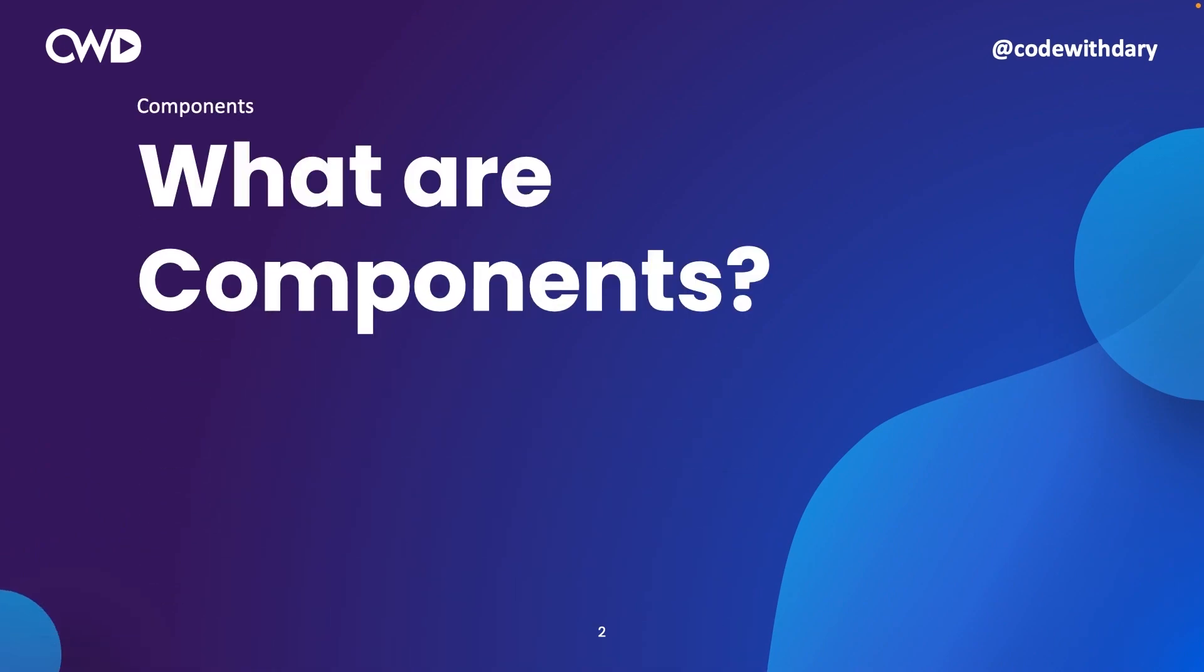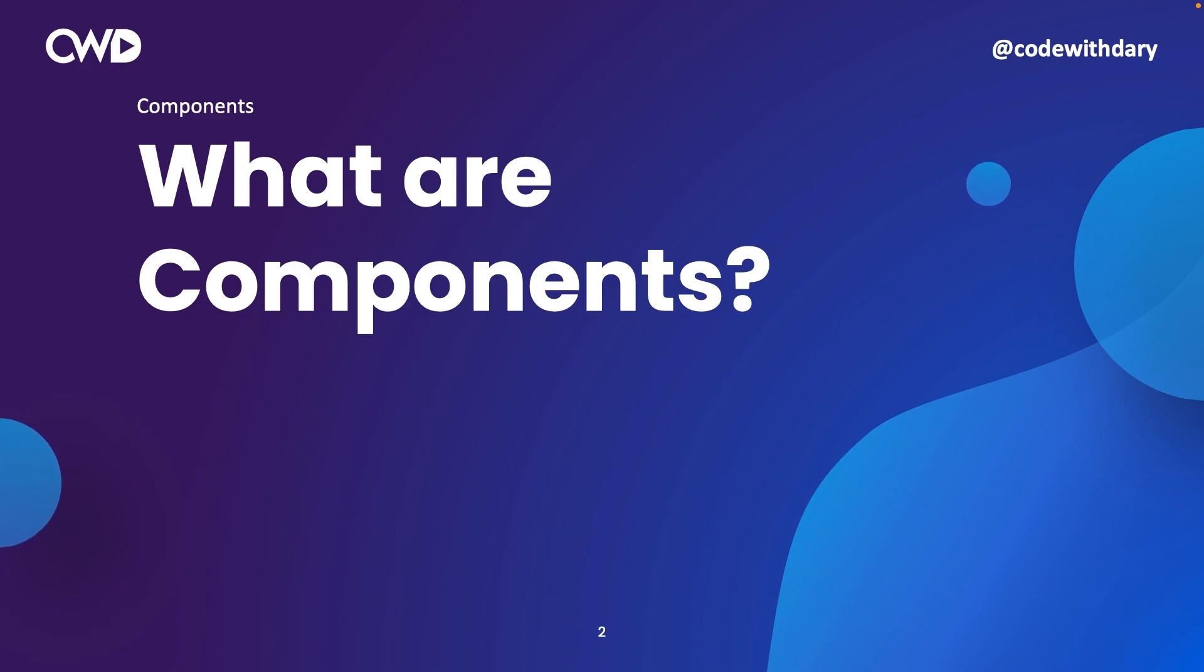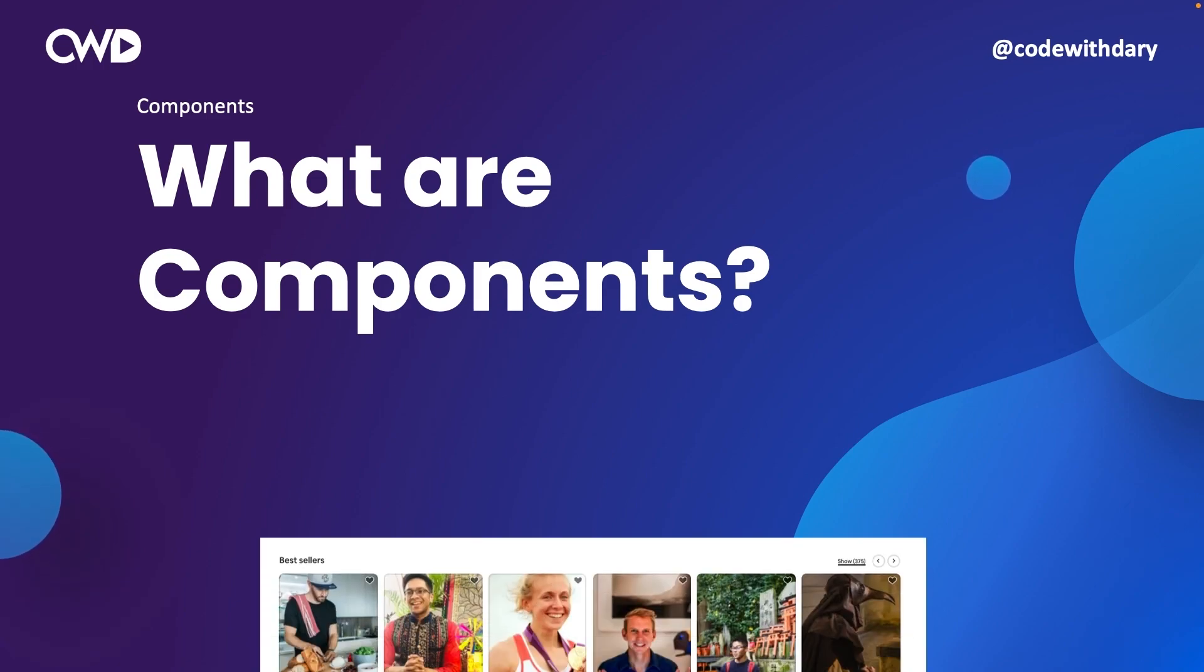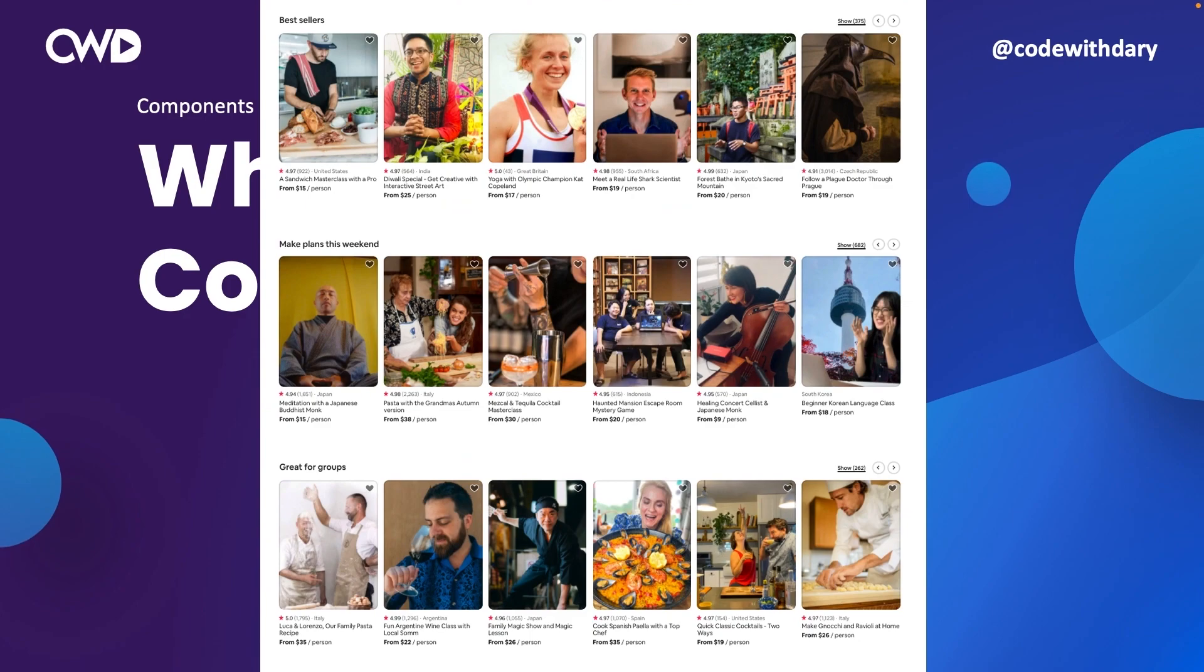What are components? When it comes to React, components are very important. I've took a screenshot from the official website of Airbnb and even though it hasn't been created in React, it still allows me to showcase what components are.